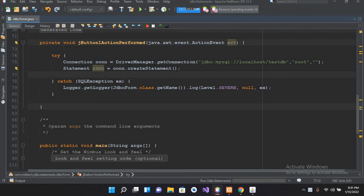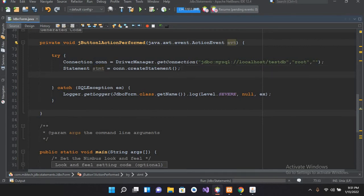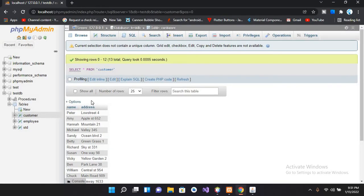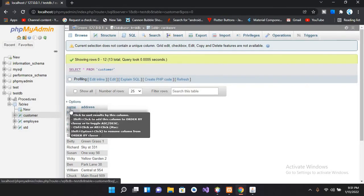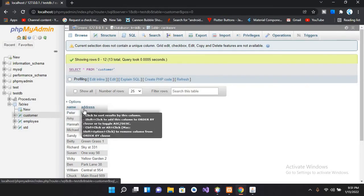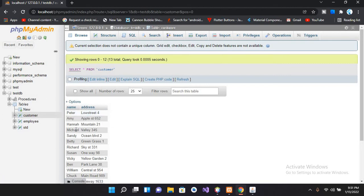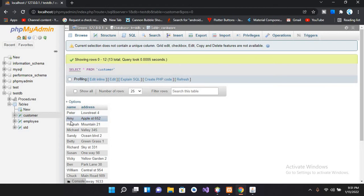create an update query and we will execute that. Now this is the connection to the database and here we create the statement. Now we are going to update a record in this customer table. We have this name and address, so we are going to update the address for this name.